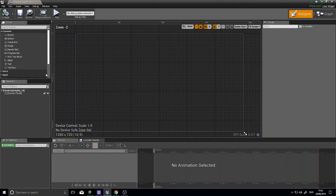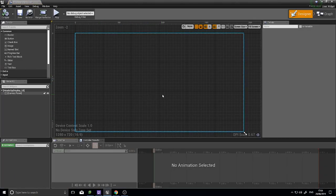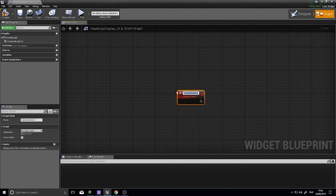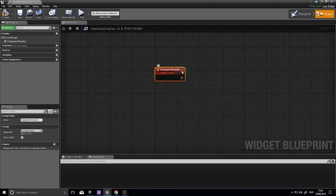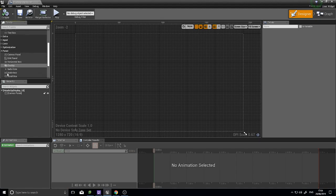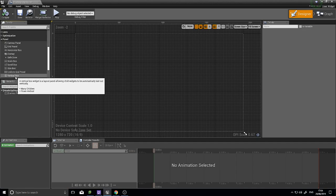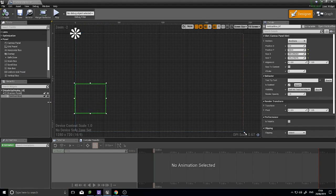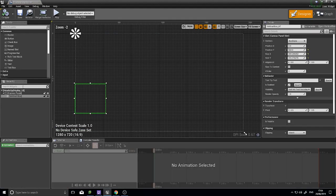On the Heads-Up Display, I want to create an event that shows a notification. In the graph I'll create a Custom Event called 'Display Notification'. This event will show the notification on the HUD. I'll drag in a Vertical Box panel into the designer, make it a variable by checking 'Is Variable', and rename it 'notification_box'.